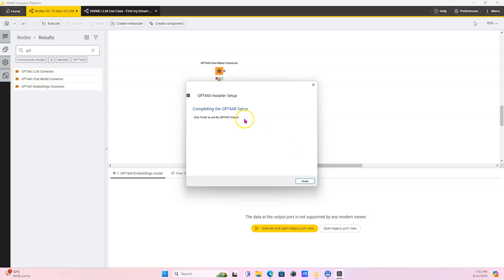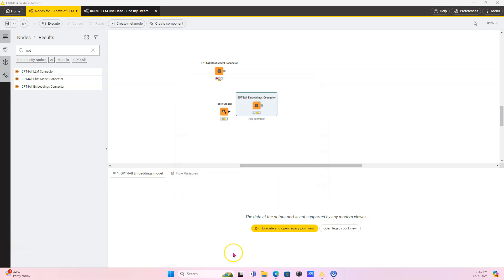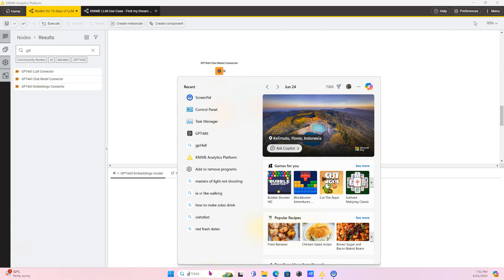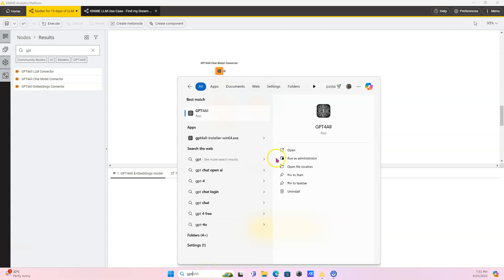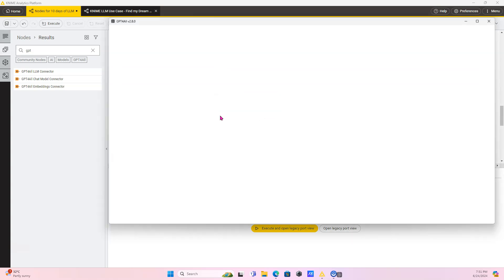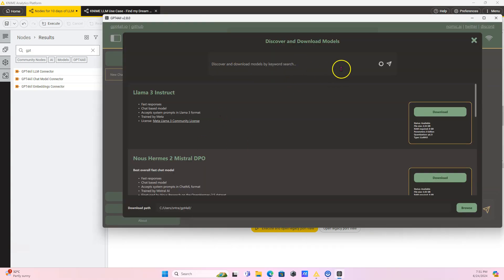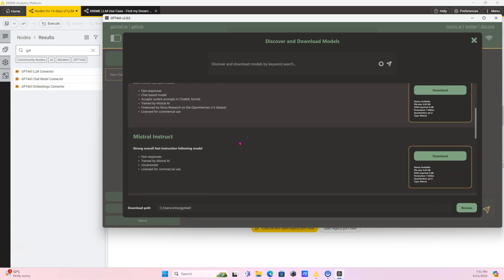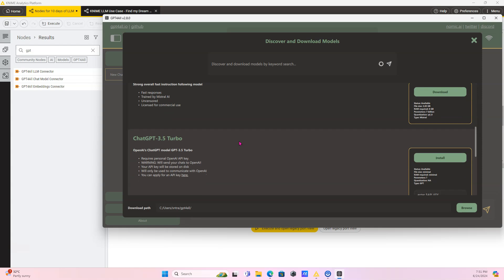Now let's go back here and it has completed the setup. Click on finish. Now we're going to search for GPT4All because it's actually an application on your computer. Now this is where if you wanted to do like chat with your documents, you can do that in this application, but it's also where you're going to go to download models.